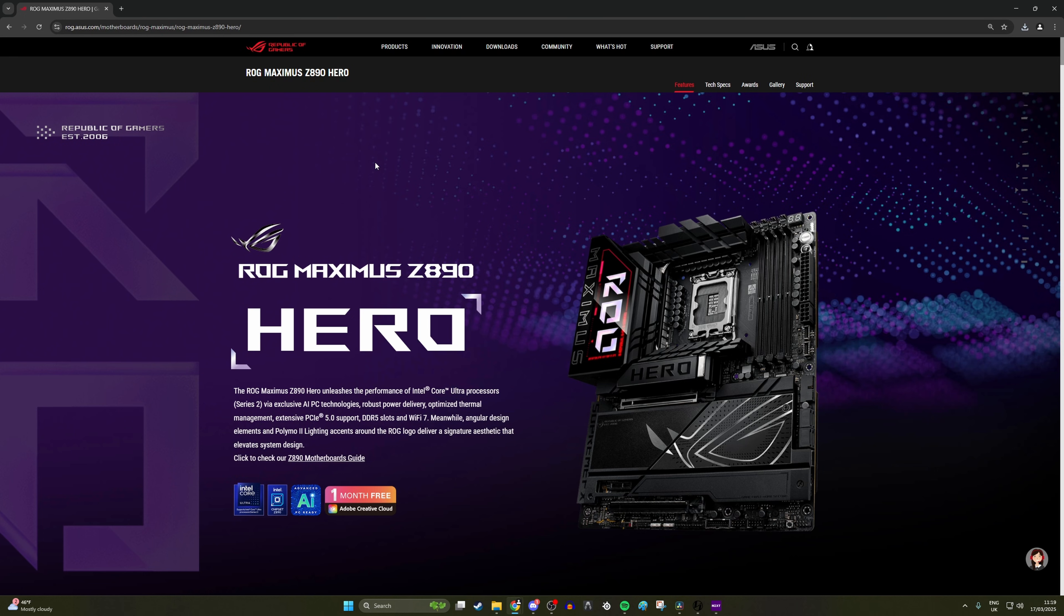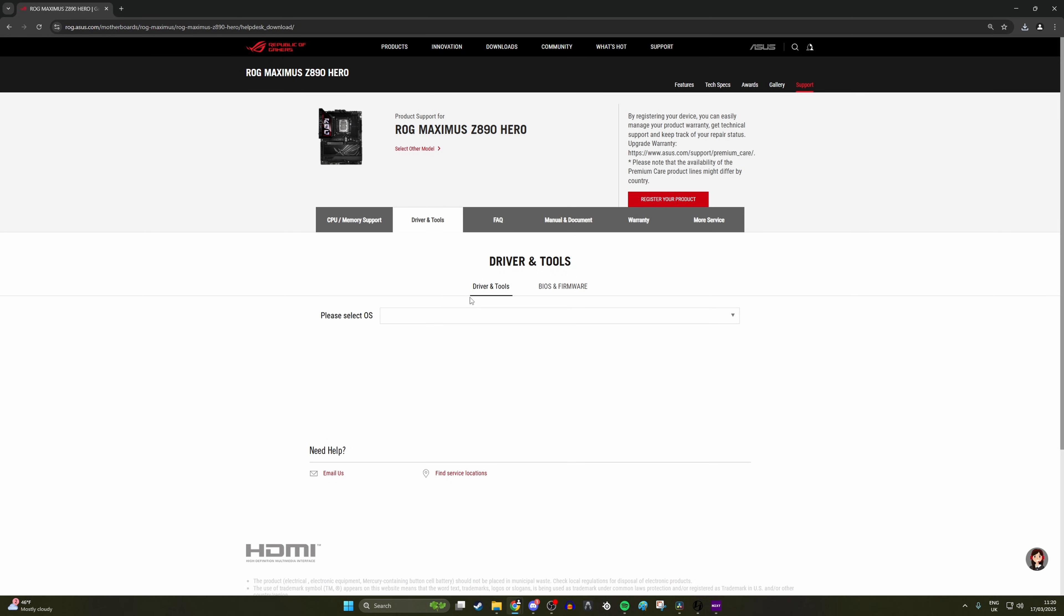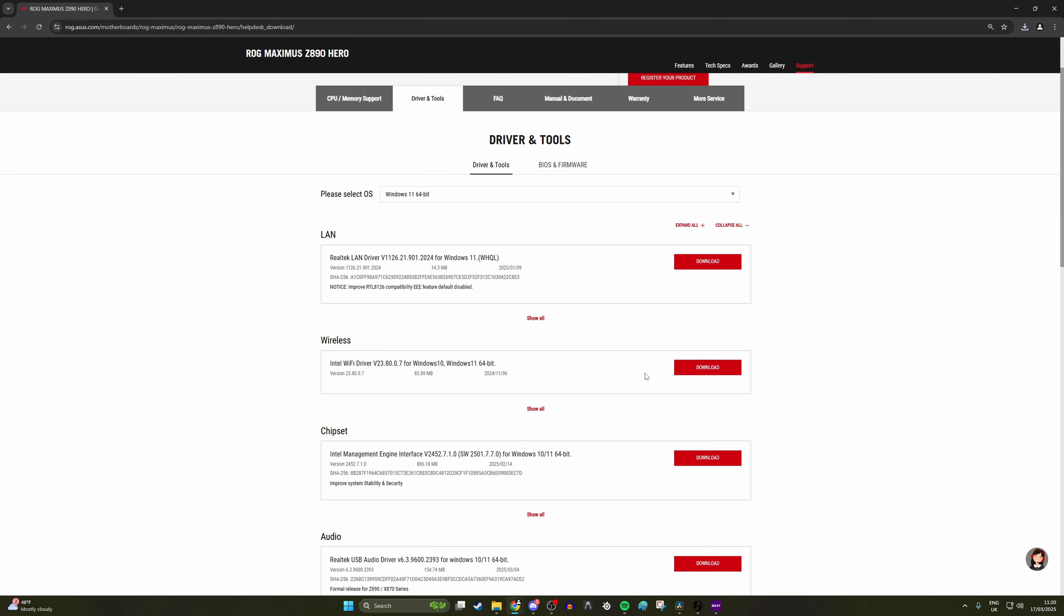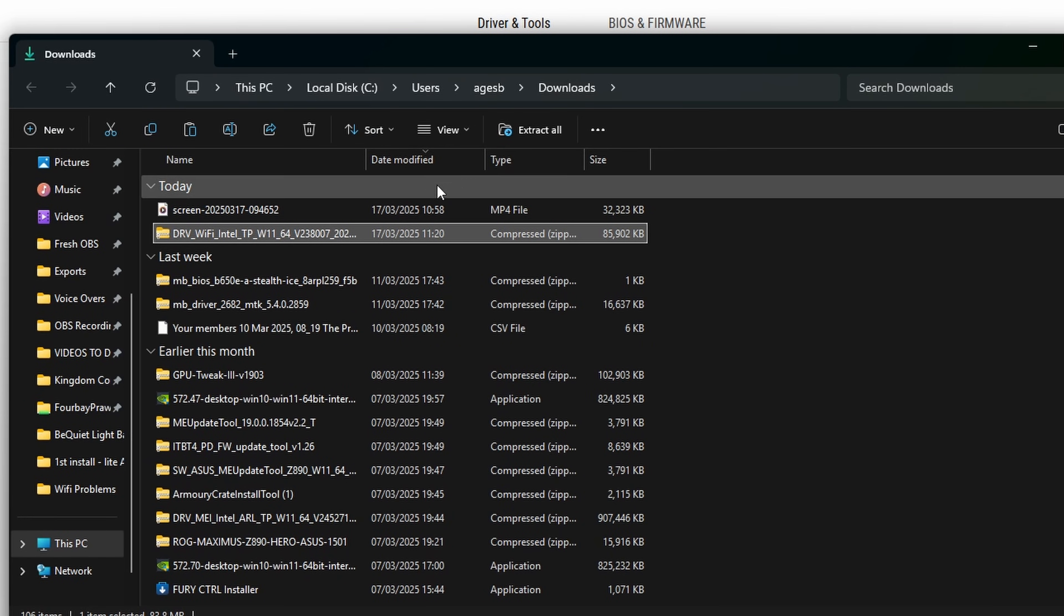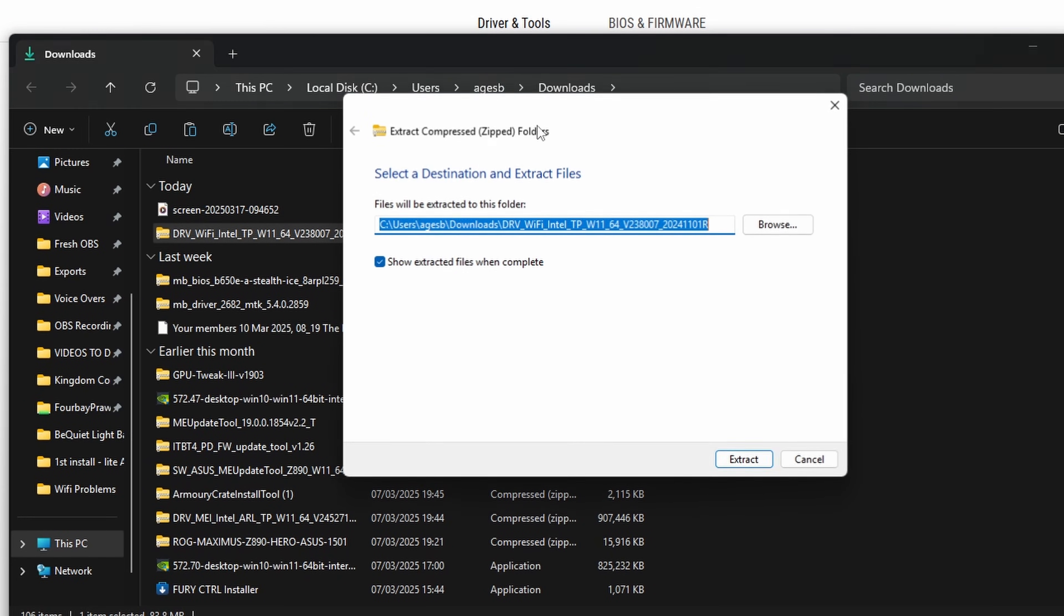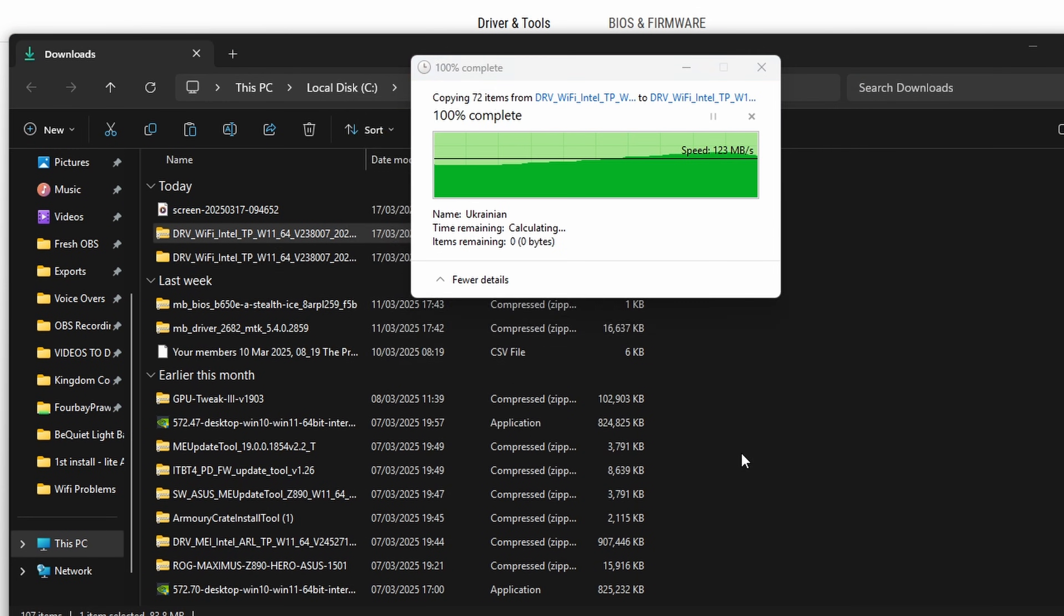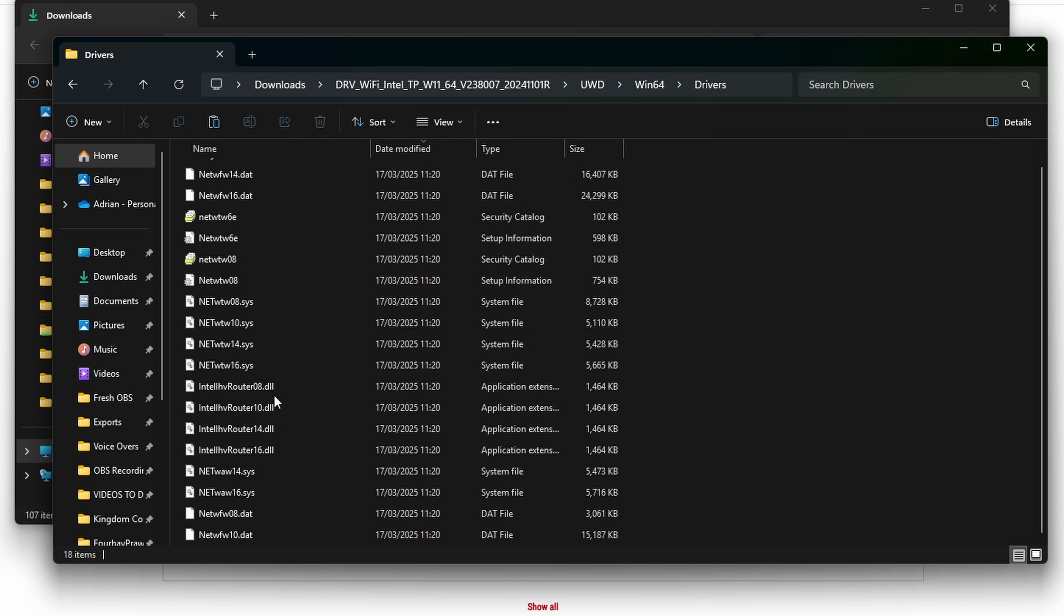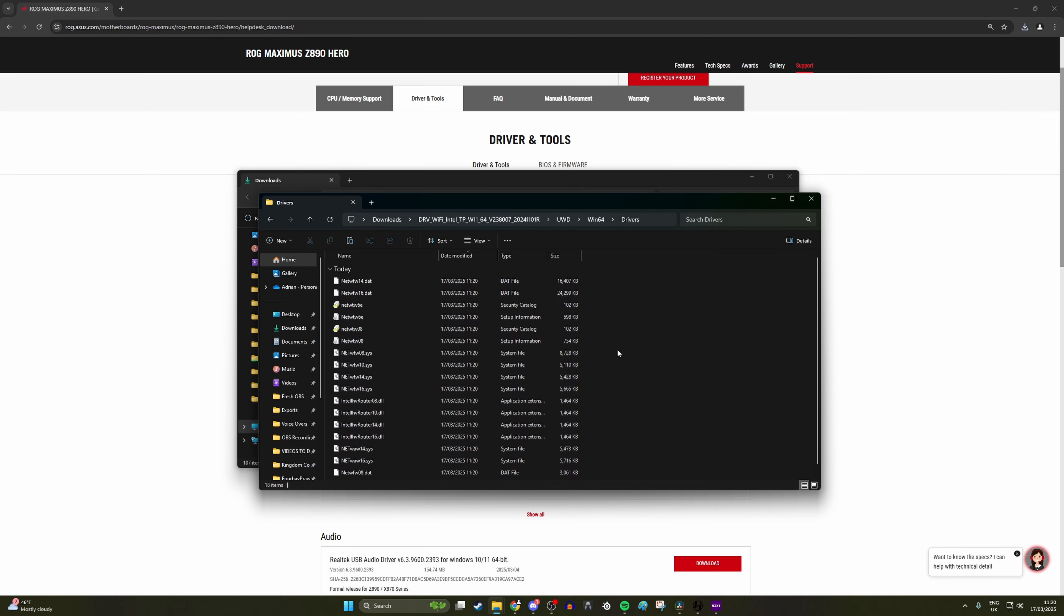Now you might find there is another problem. You've got a slightly different setup where, for example, your drivers are slightly different. So you might find when you download your wireless drivers instead of being an exe file that you can run, instead, when you extract the files onto your PC or onto your thumb drive, there's just a list of different system files and DLL files.